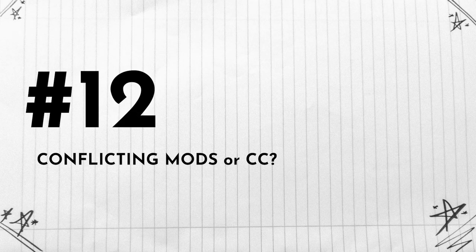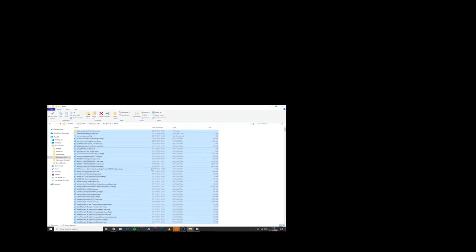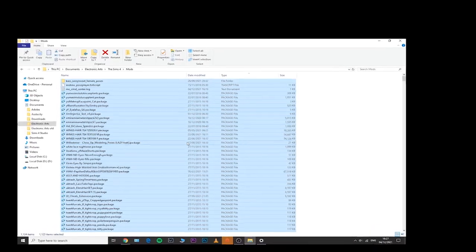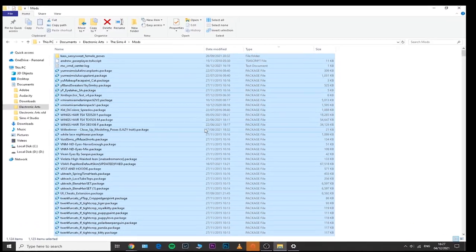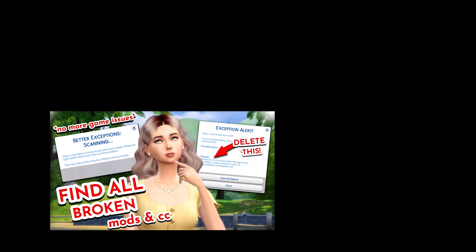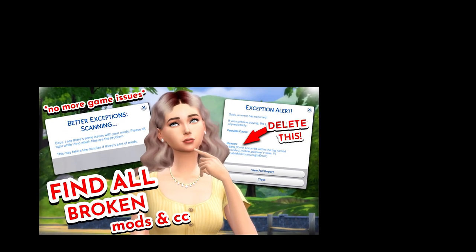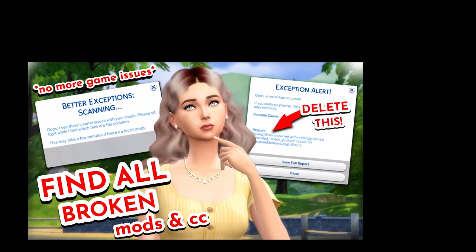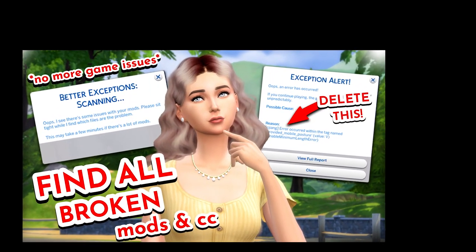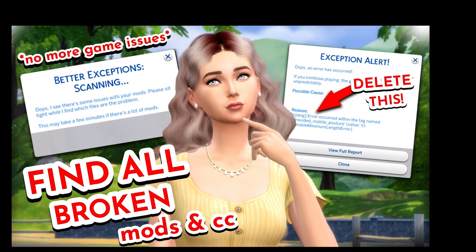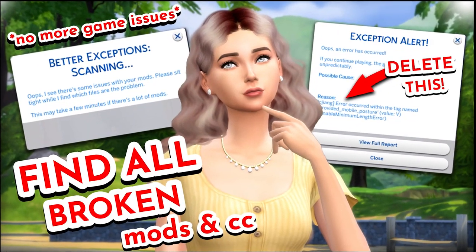Number twelve: you might have conflicting mods and CC within your mods folder. To actually tell if you have conflicting mods and CC within your game, I highly suggest that you try out this Better Exceptions mod. You can very easily trigger a report and see if you have any problematic or out of date or conflicting CC within your mods folder.